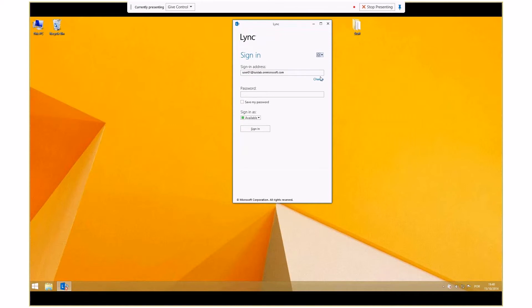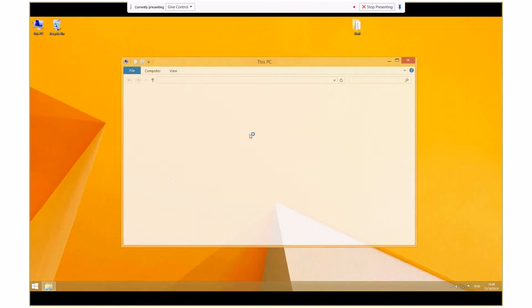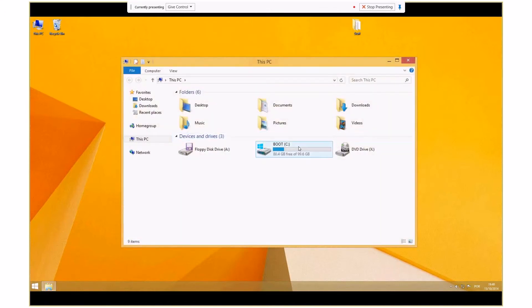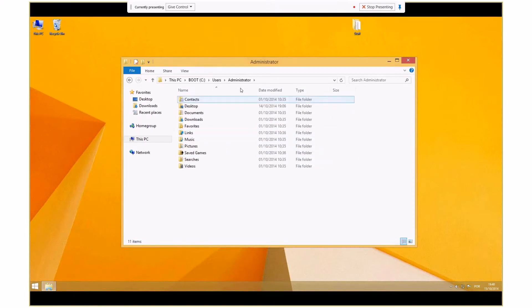We will then fully exit Lync Client. Next, navigate to C:\users\current user\appdata\